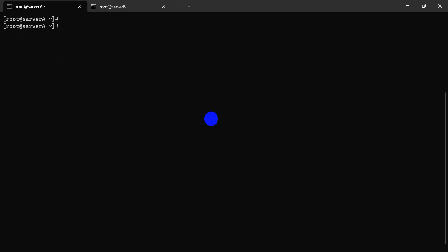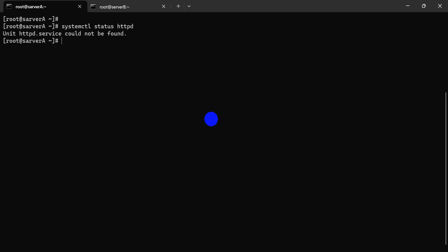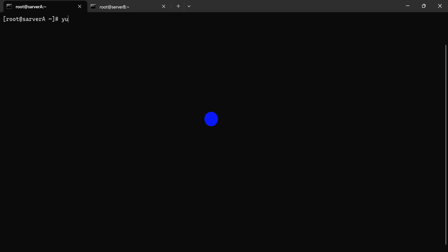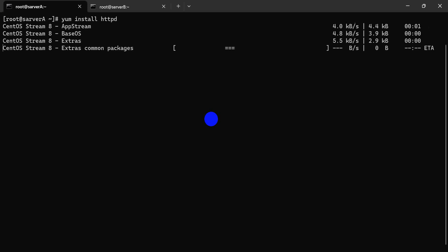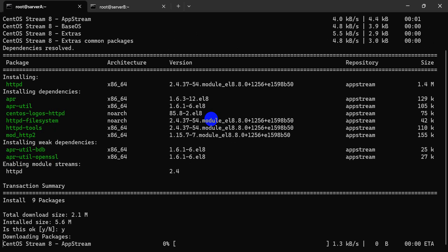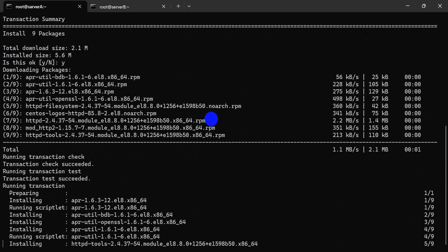Now check our HTTP: `systemctl status httpd`. In the exam, sometimes the package is not installed. You must install this package, otherwise it won't work. If the package is not installed, you must install it first, then enable the service and start it.